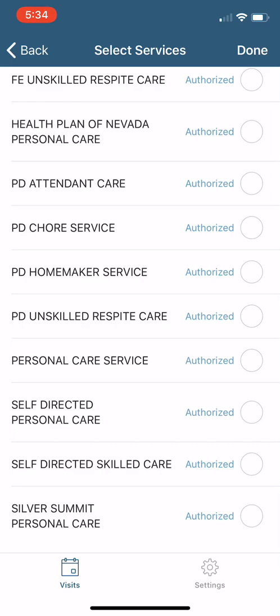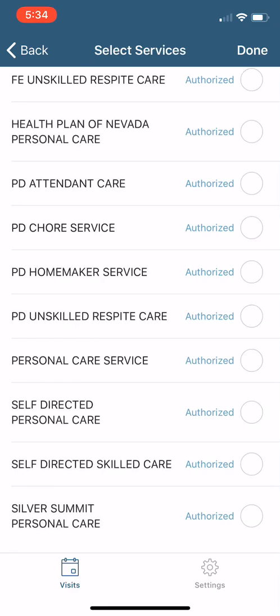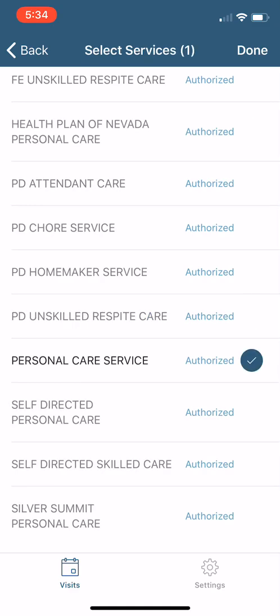Now most of you are just going to be paying attention to this one right here called Personal Care Services. So once you have what program they're under, which you'll also get from the agency, those are the ones you're going to select. So if they have those four hours of chore services, you're going to select that one. If they're Personal Care Services, you're going to select that one.